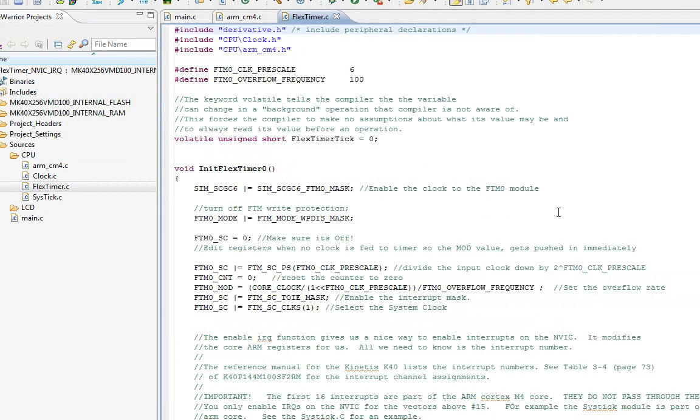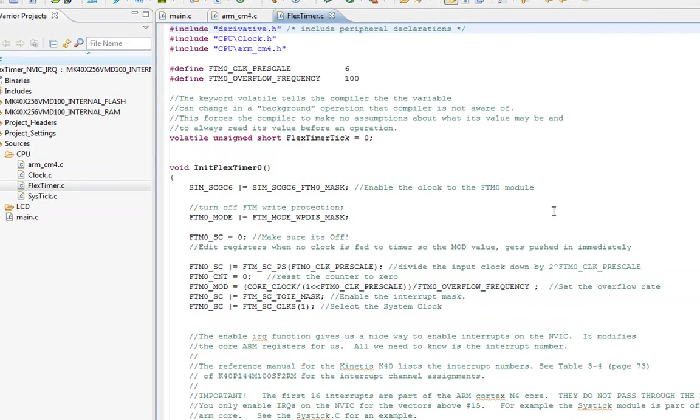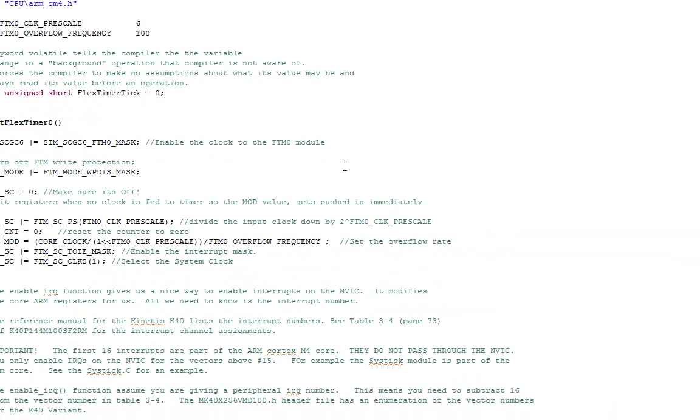Now, the FlexTimers within the FreeScale chips are very powerful. They can do pulse width modulation, capture pulses, generate pulses. But there is a mode you can use. Remember, all these FlexTimers are is essentially a counter and a comparator.